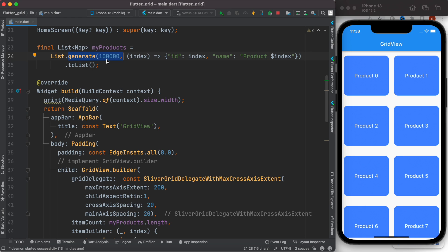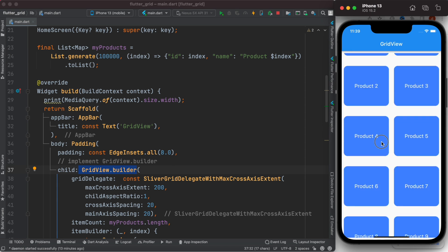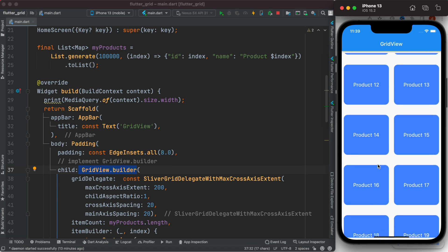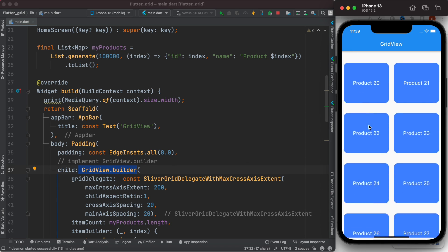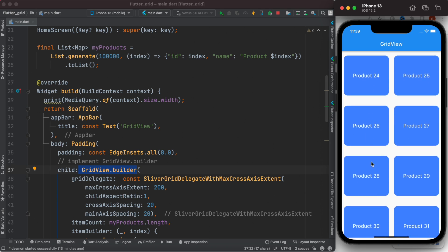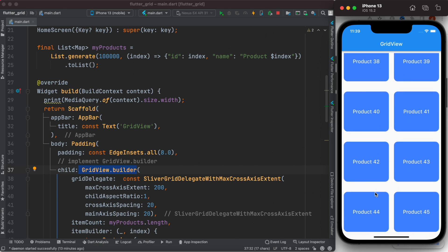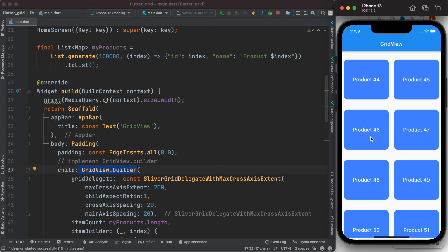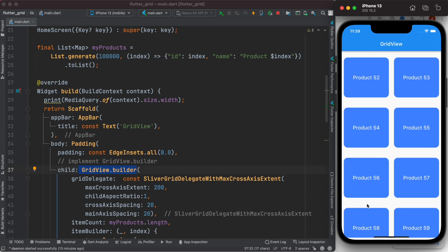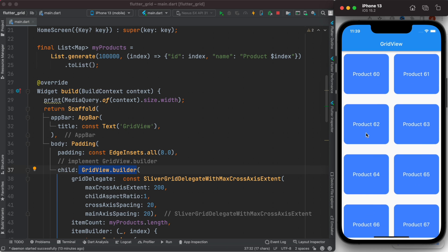as you scroll up and down, it would start drawing the incoming items. This way, it saves the memory and power of your mobile. Whenever you have tons